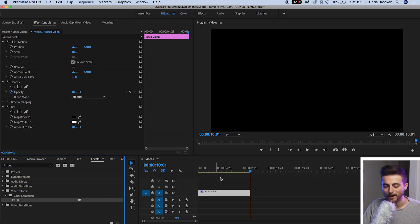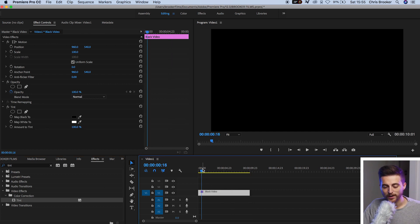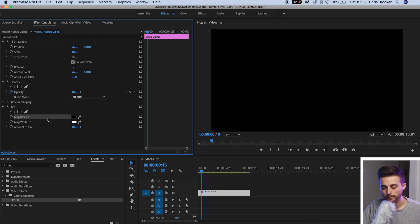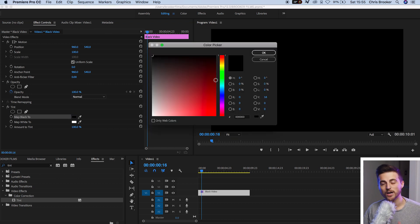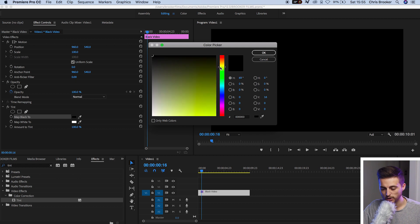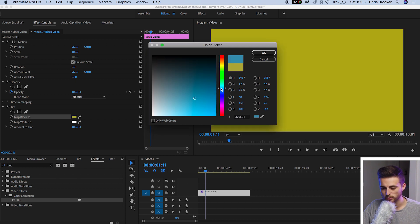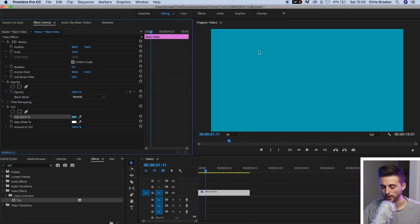Now in the black video we're going to go to map black to, we're going to select this black box here and we can select any color of our choice. So I'm going to select soft blue — there we go, that looks nice.